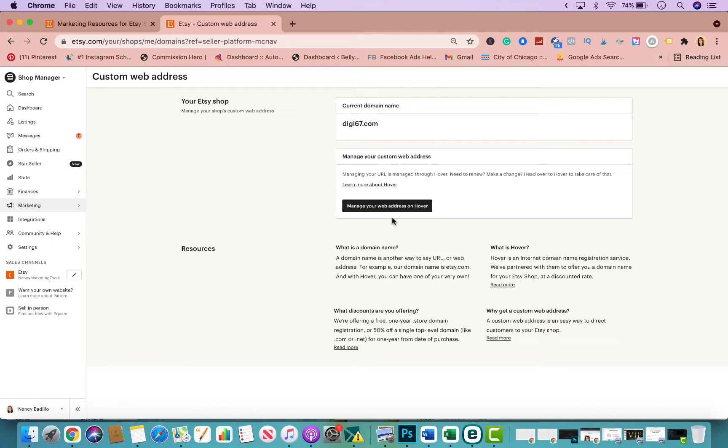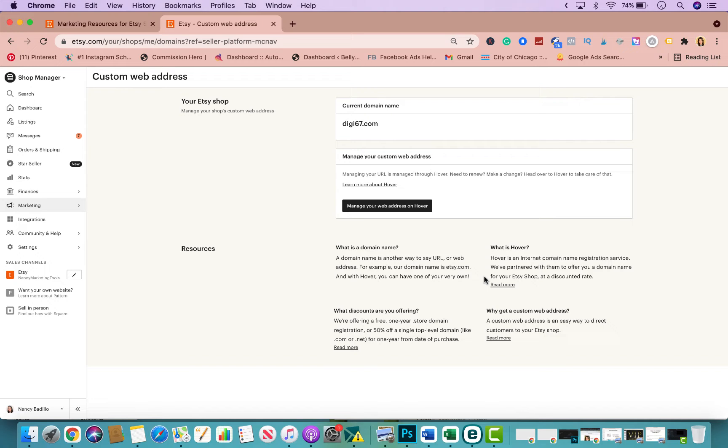They do it through a company, an integrated partner of Etsy called Hover. What you would do is just follow the prompts to buy your custom web address. Now keep in mind you will be buying it for a whole year, so you pay one-time fee for the entire year. They do offer 50% off because you are an Etsy seller, and all you need to do is just click right here.